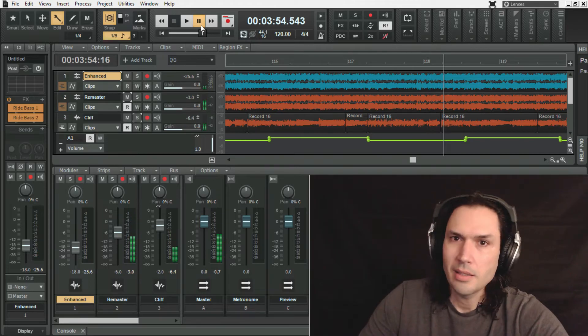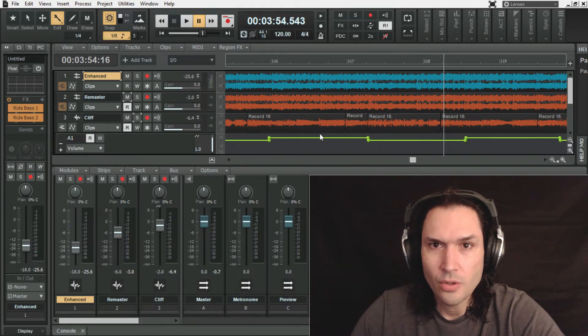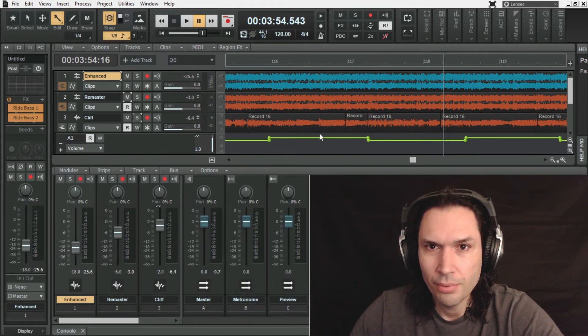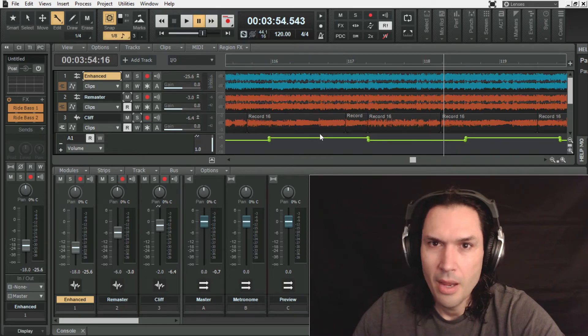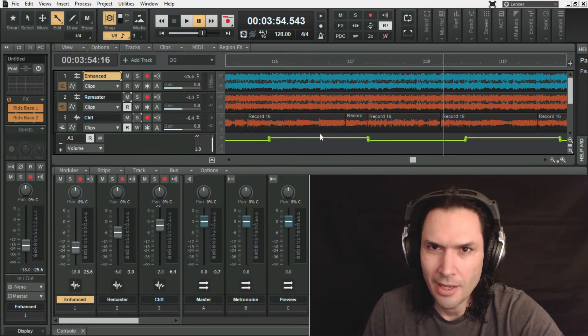And that's the bass track. Alright, that's going to do it for this week. Thank you so much for watching, please like and subscribe. This is the Metallica re-remastered series. Stay tuned for more.